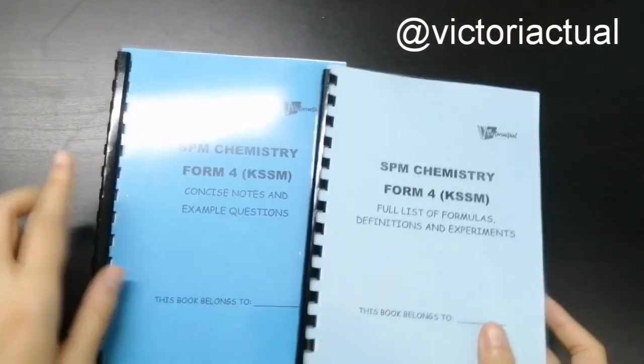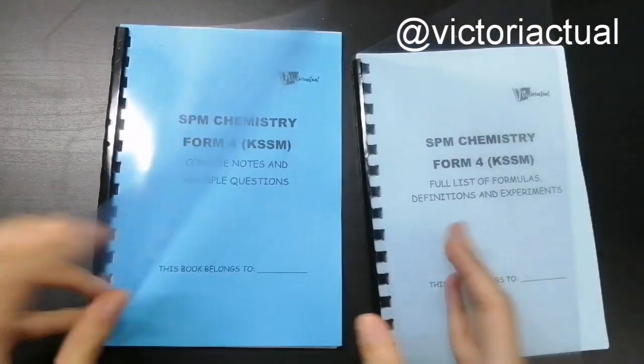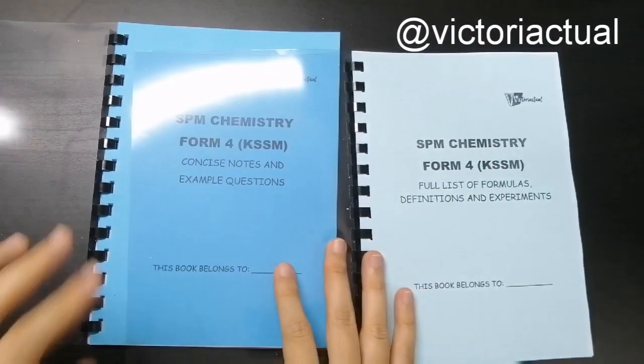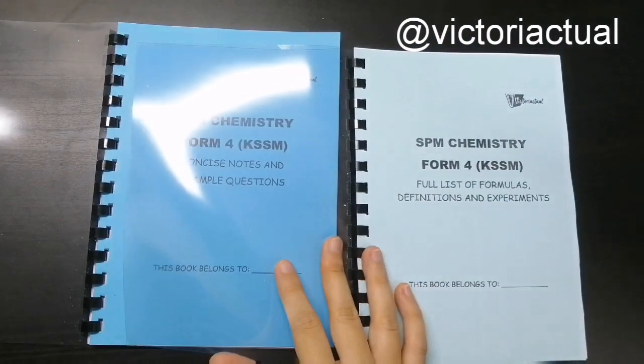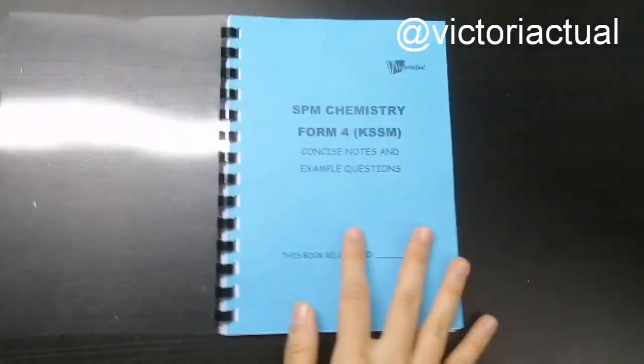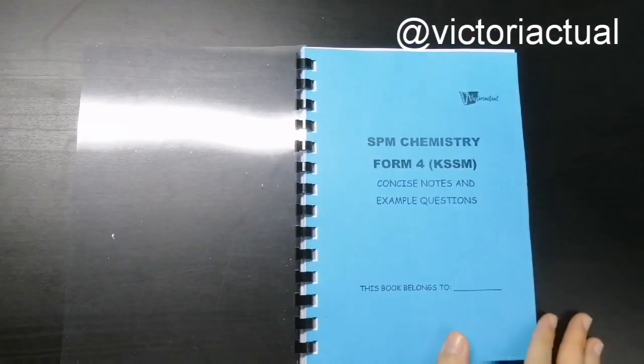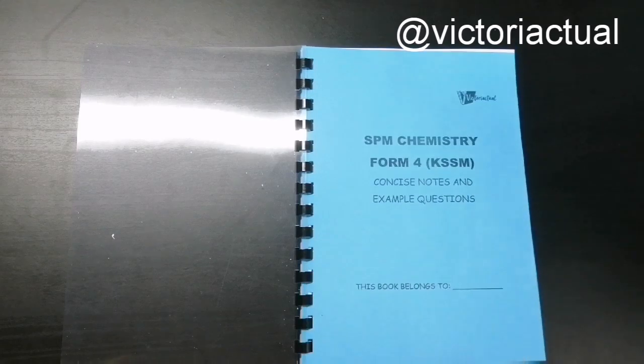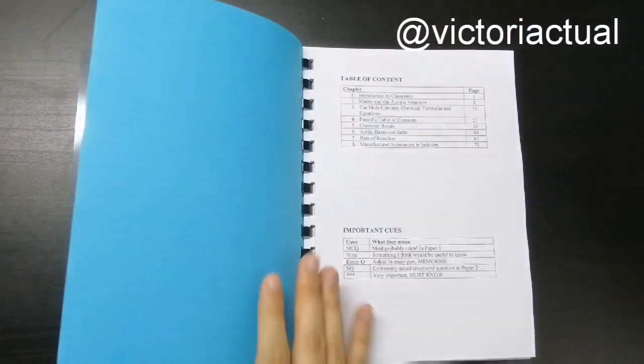And now let's move on to chemistry. So for chemistry, I have two books here. Let's look at these first, the concise notes and example questions.